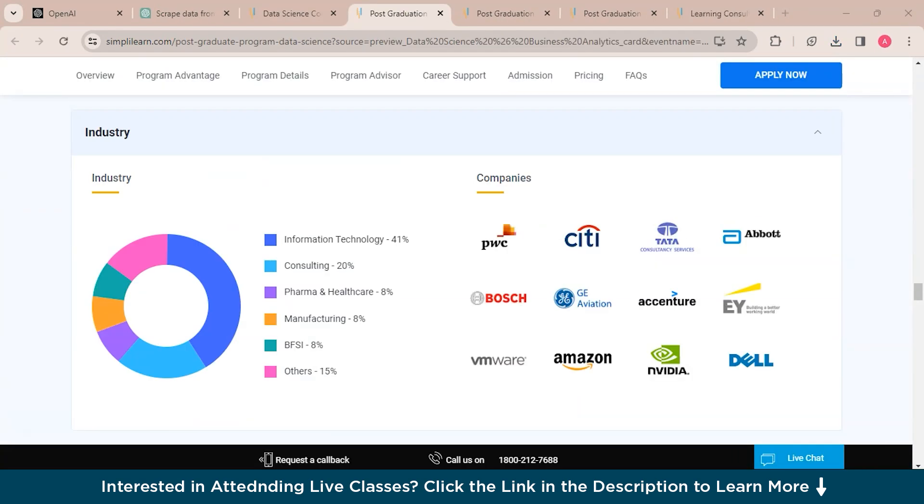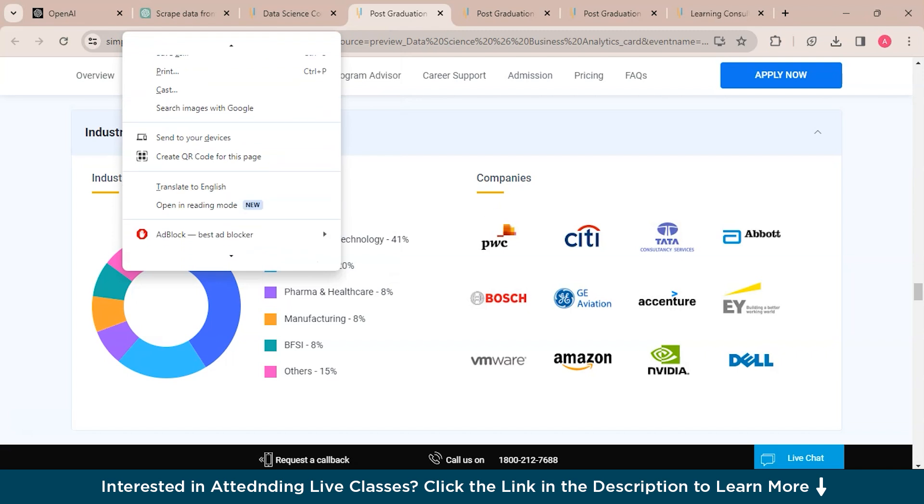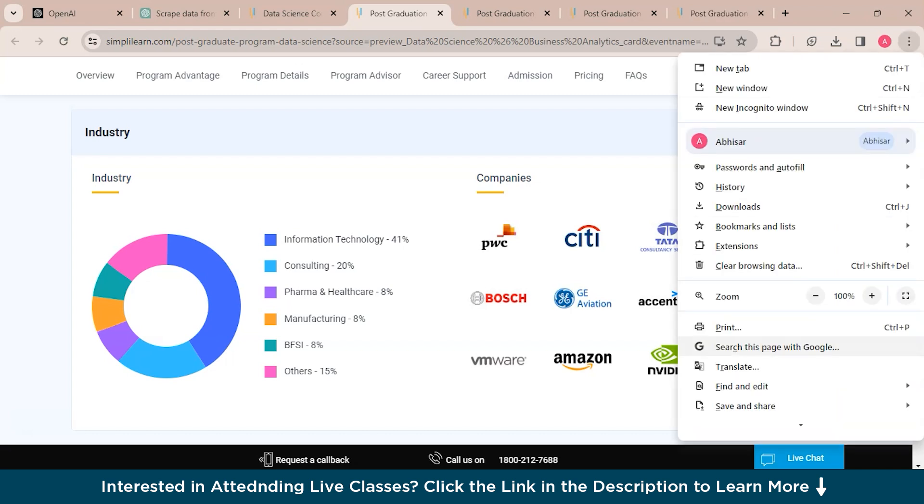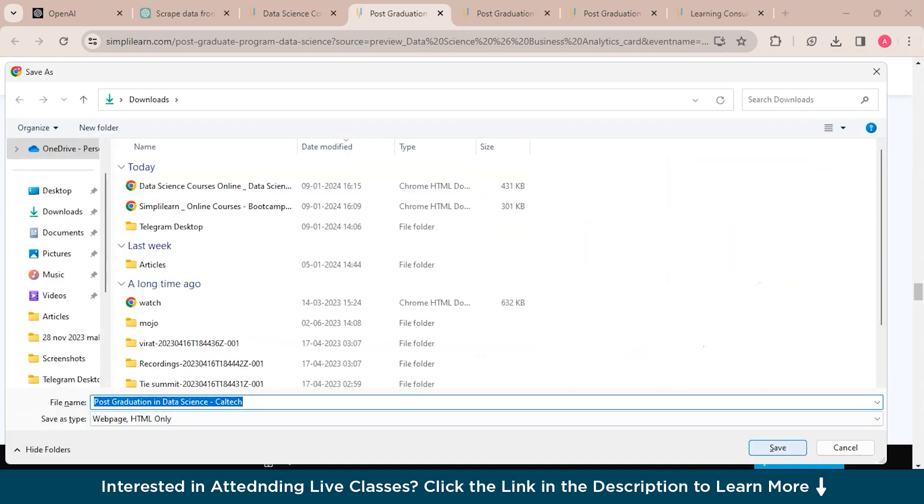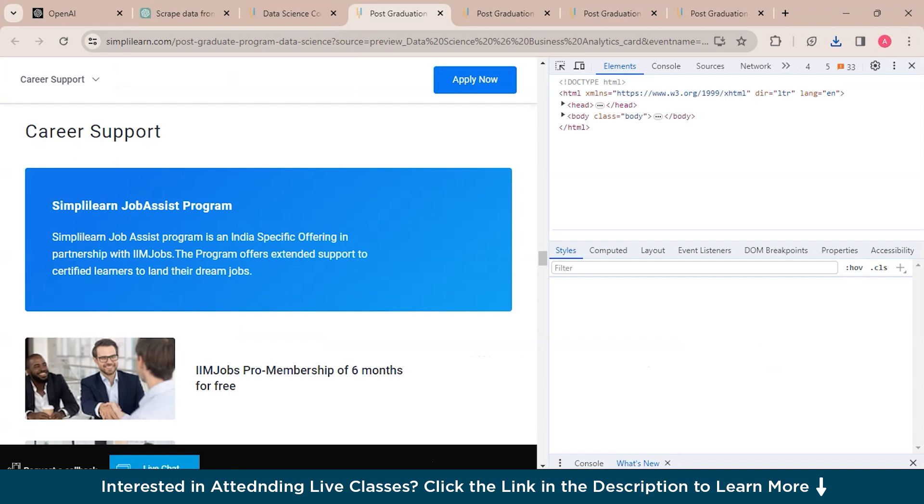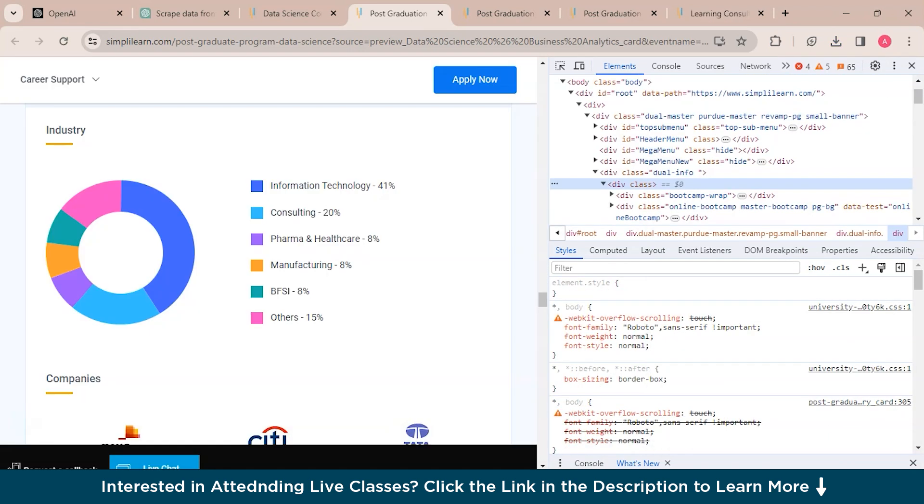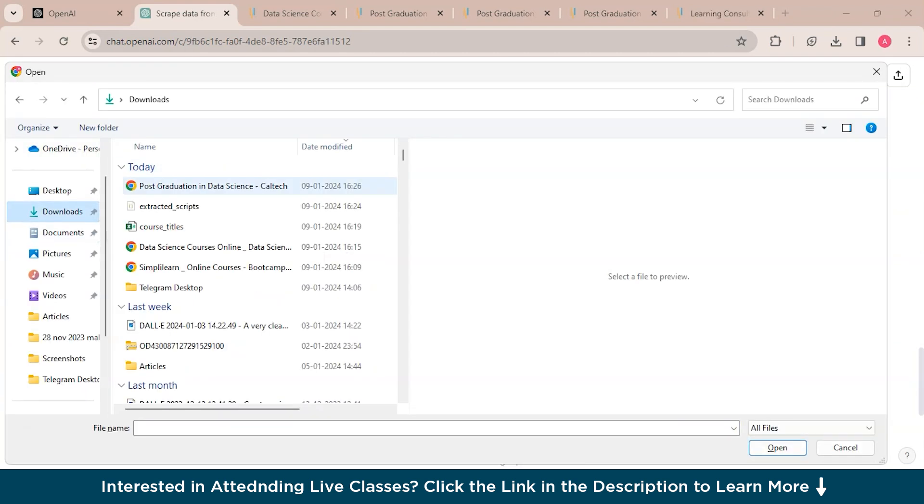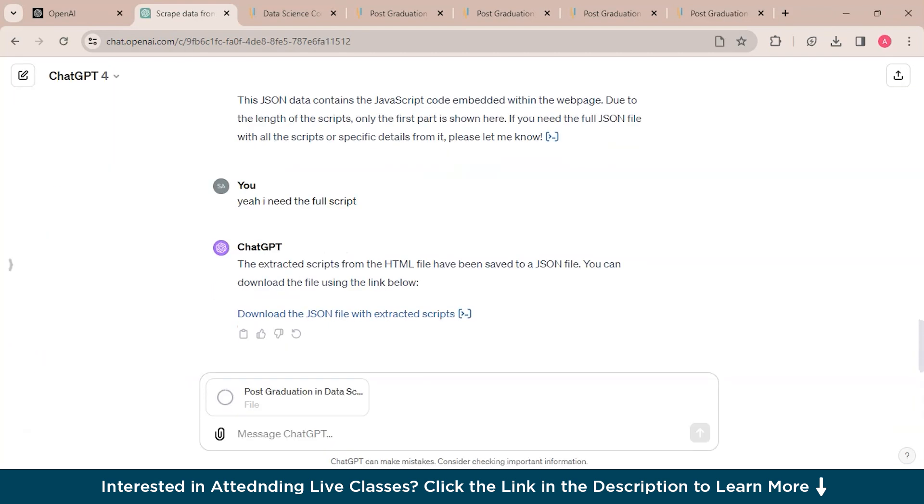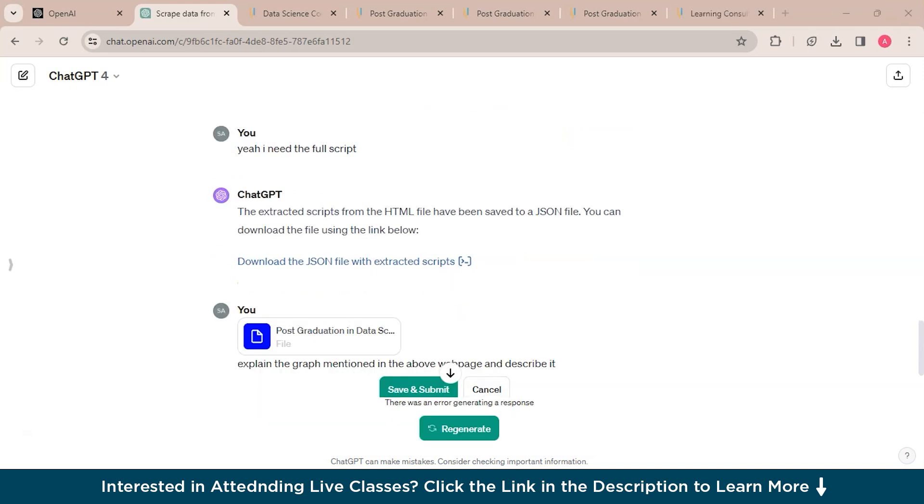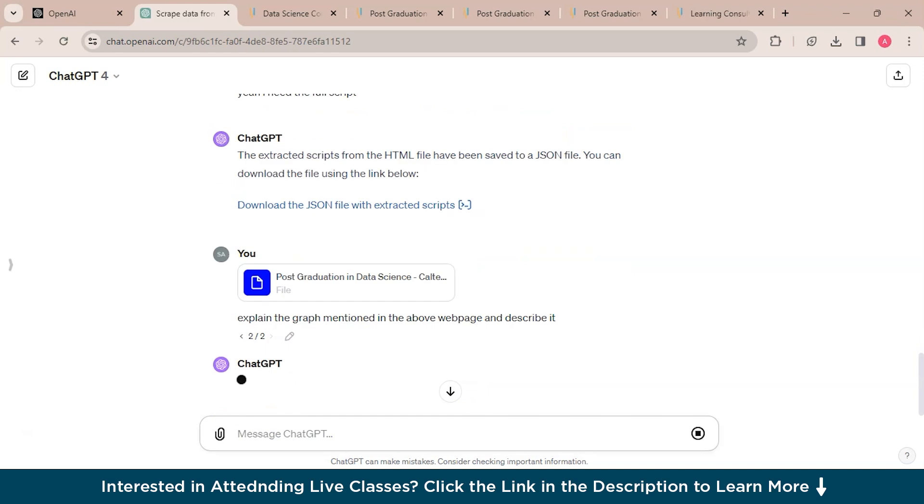Now moving back to the website, we'll ask ChatGPT to extract the data from this image, or like make someone understand what does this image show. So first we'll save the page into an HTML doc and inspect this image element. We'll upload the HTML file and ask the ChatGPT to explain the graph present in the attached web page and describe it.